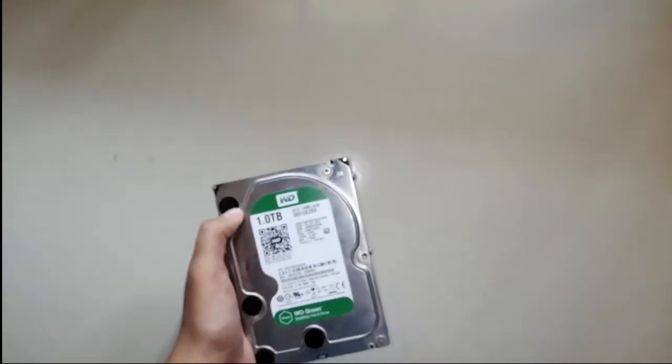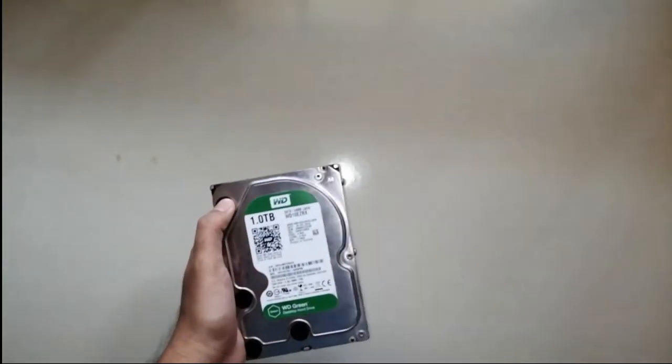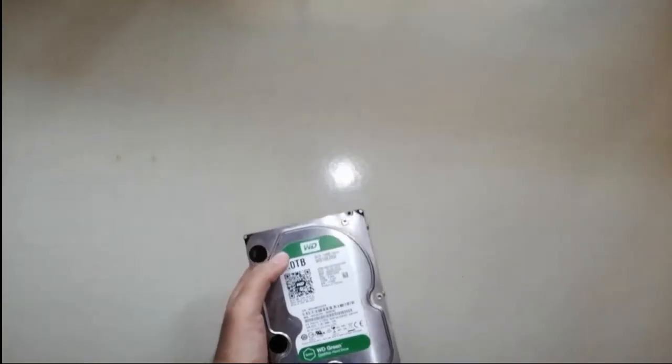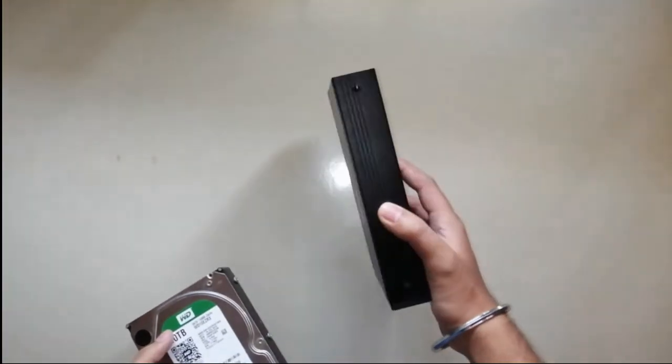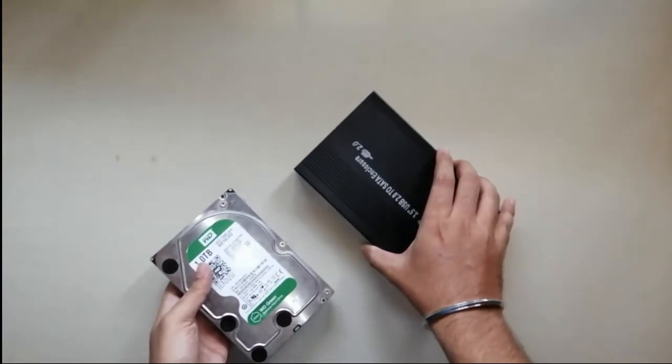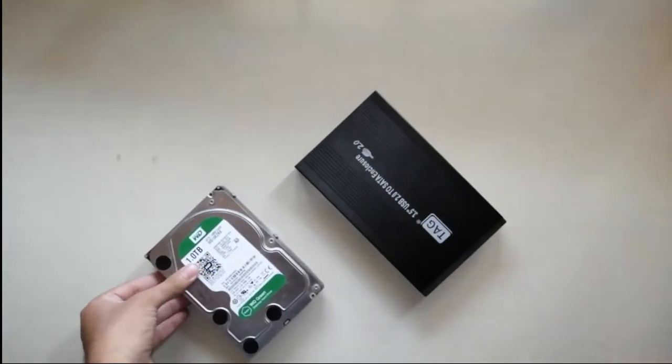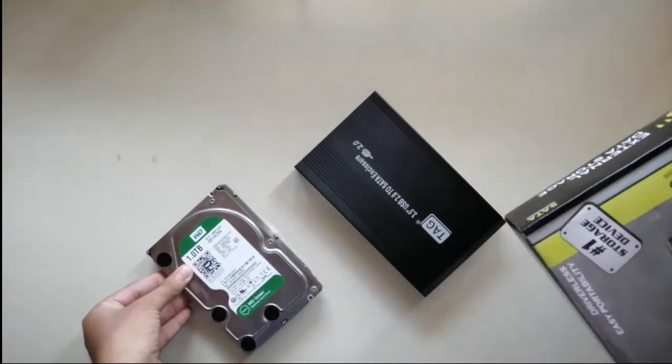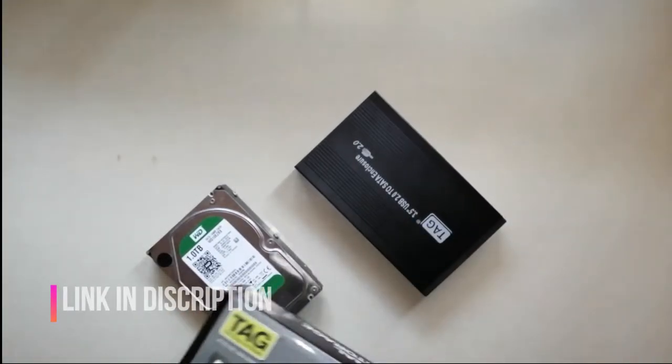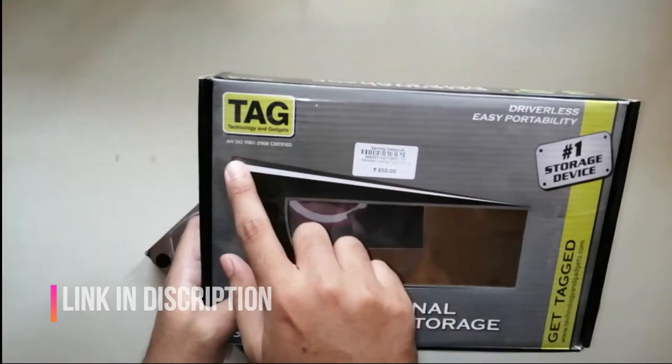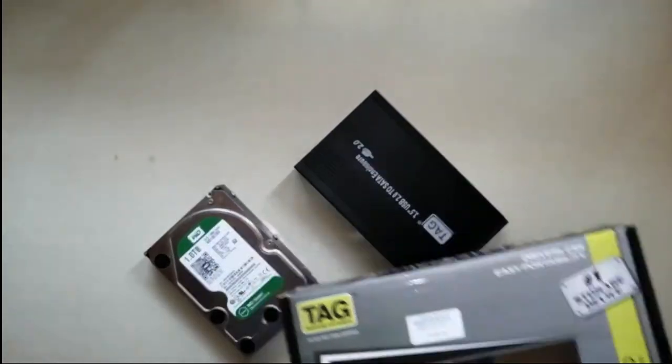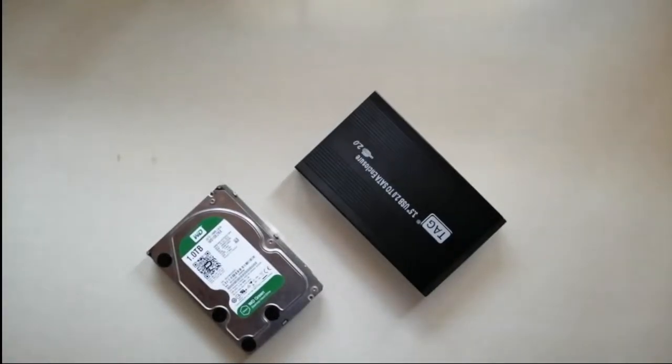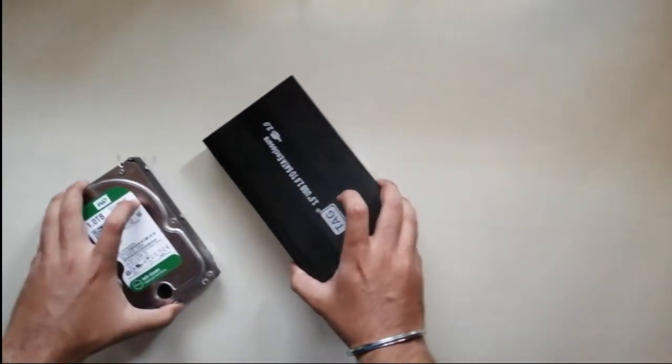Let me show you the enclosure. This is the enclosure that is required to convert this hard drive into a portable. I have purchased it from a retail store. Let me show you what you get inside the box.